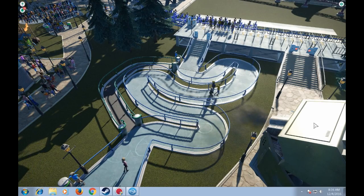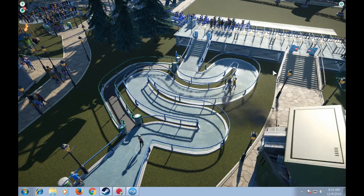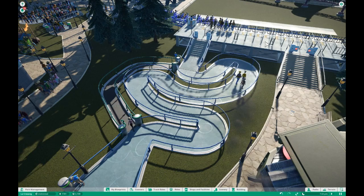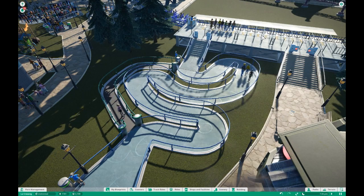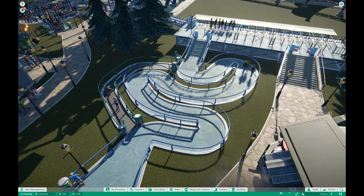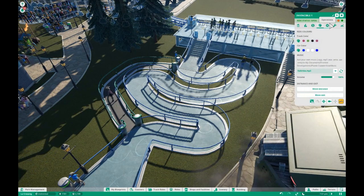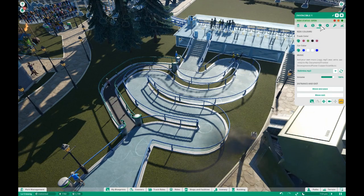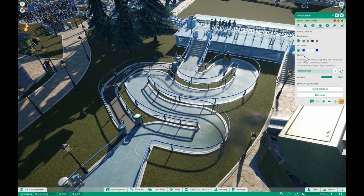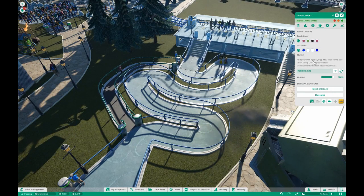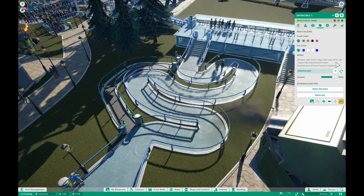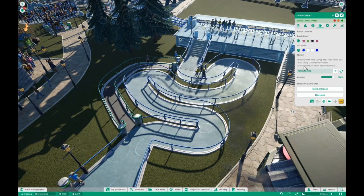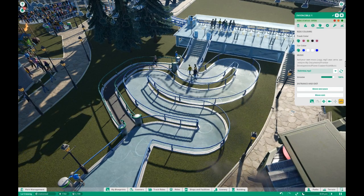Go back to your game. To access your music, find a ride or a speaker — I'll show you more about the speakers later. Access your ride, come up here to the Customize tab, and click here — this is your music section. It also has a quick reminder that tells you where you can drop your music so that you can add it.